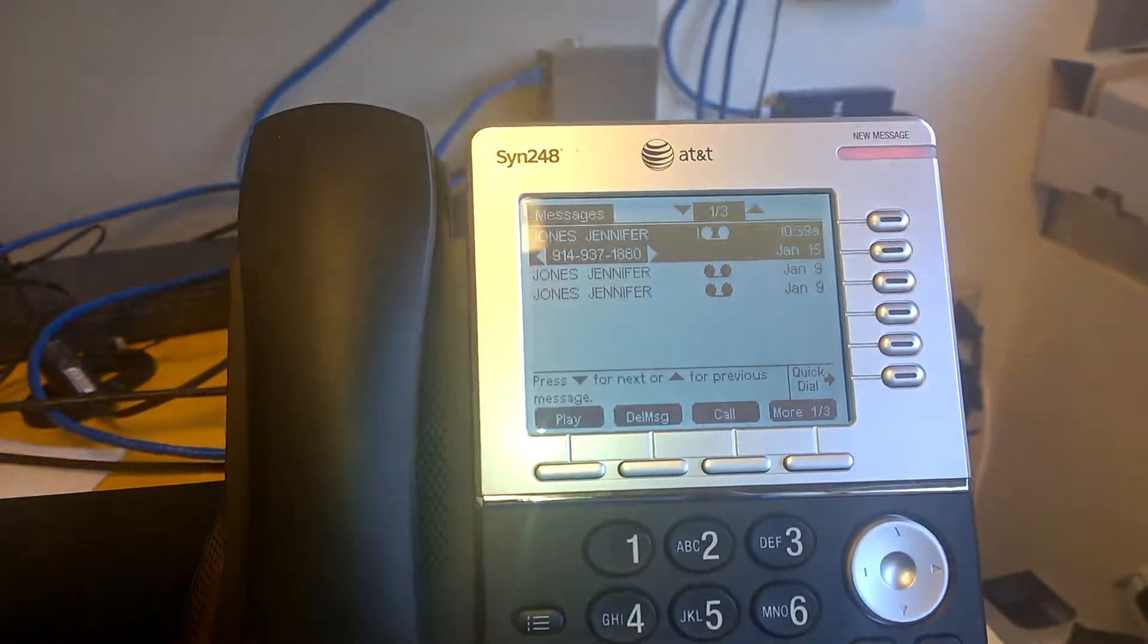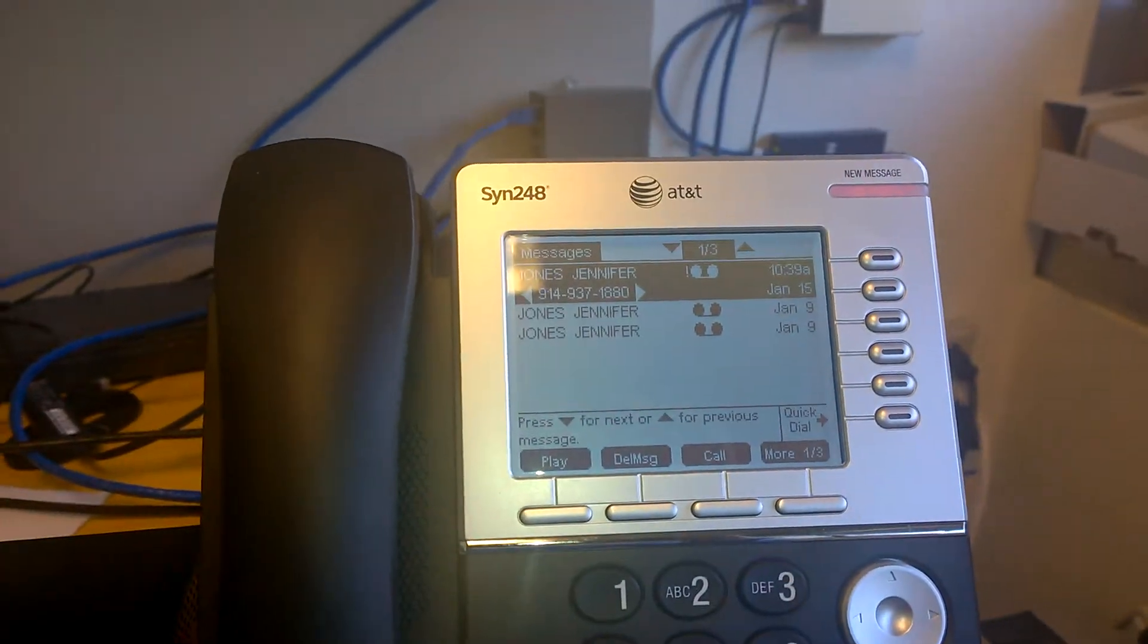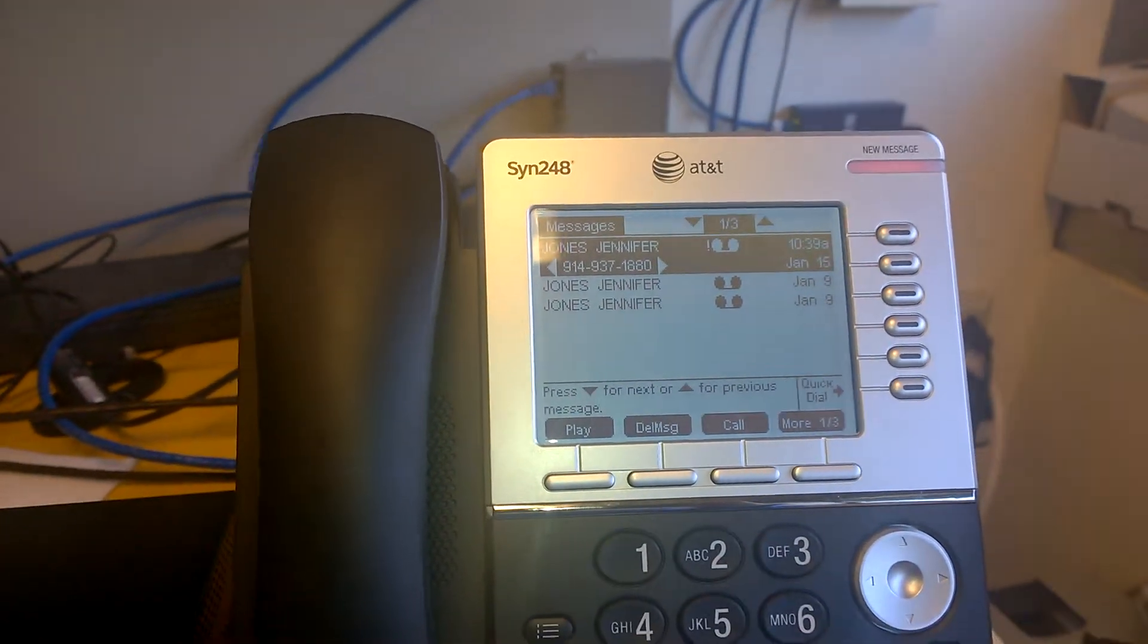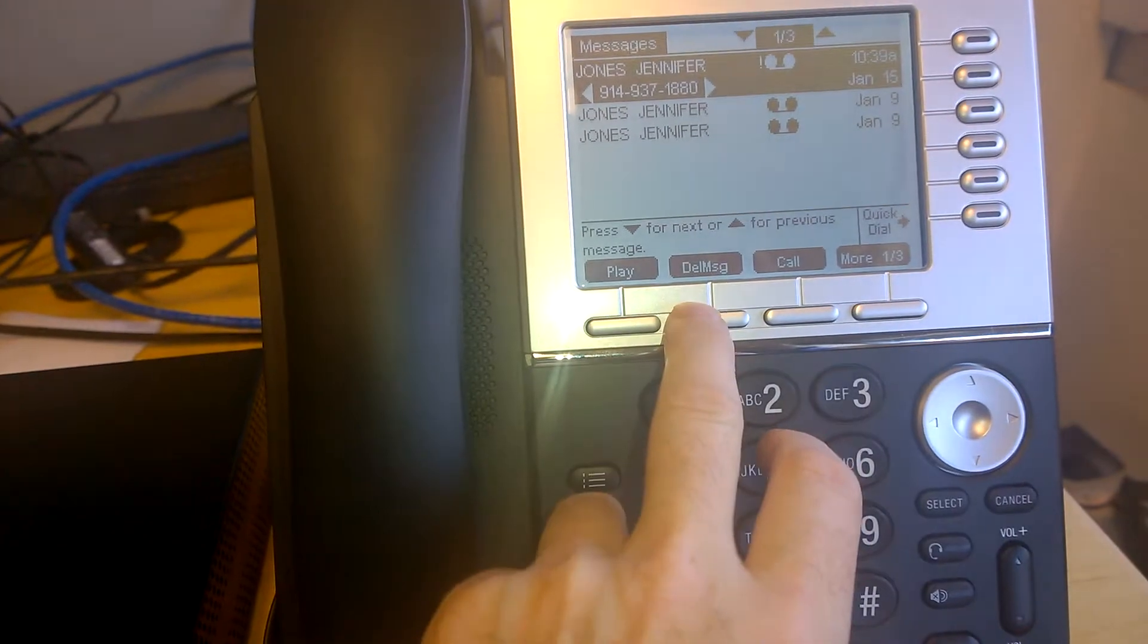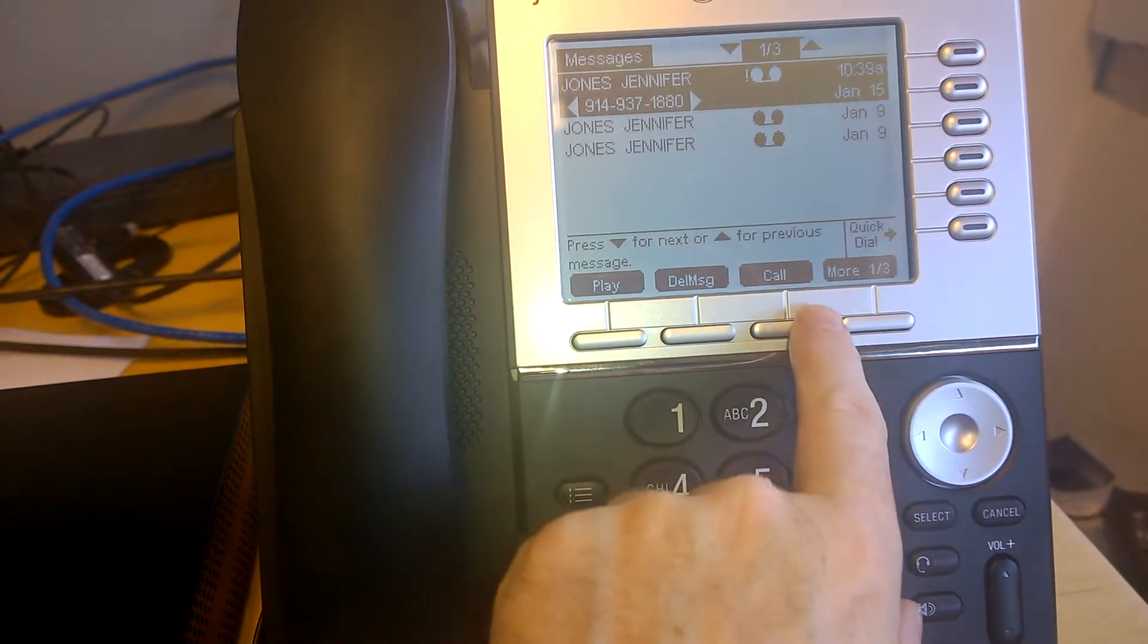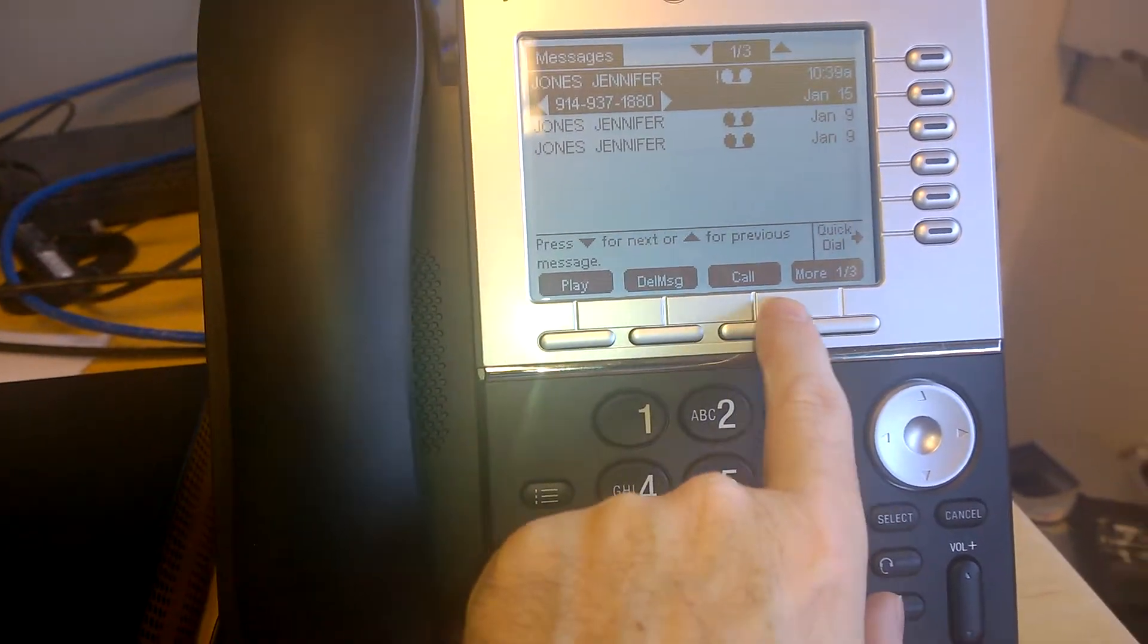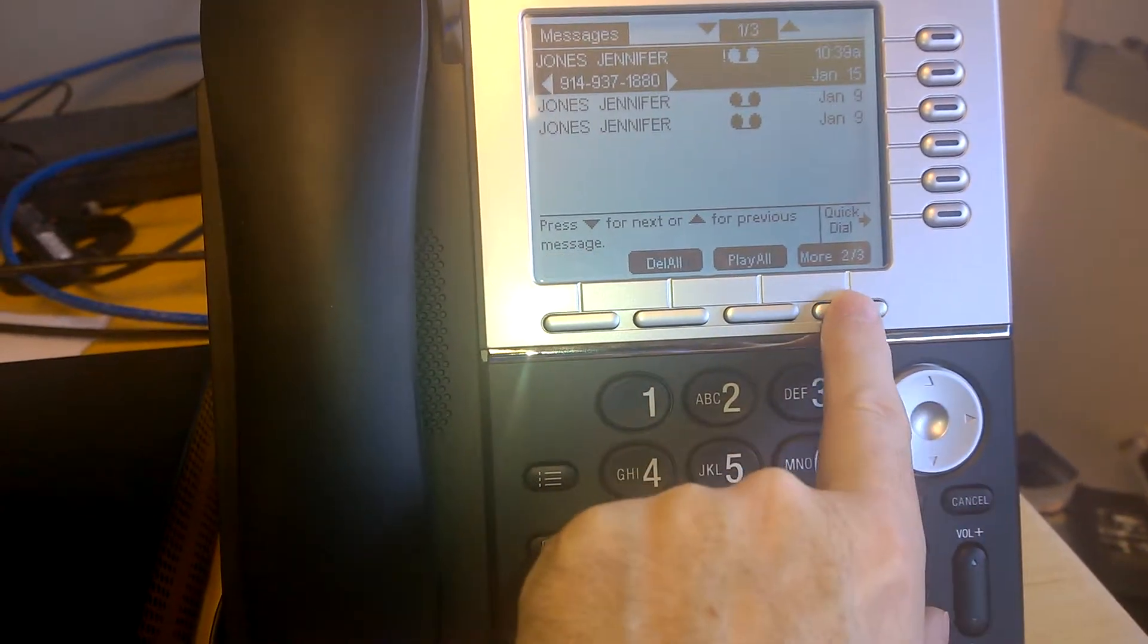voicemail button, it brings up my list of voicemails, and you'll see the options play, delete, call, and then there's a more button.